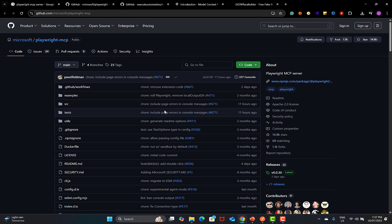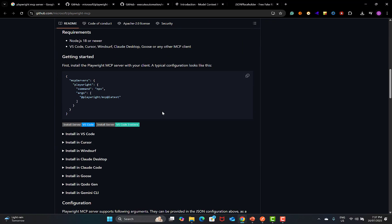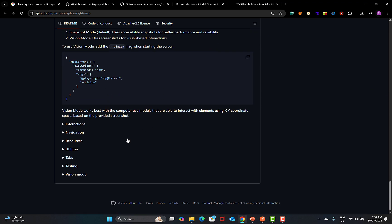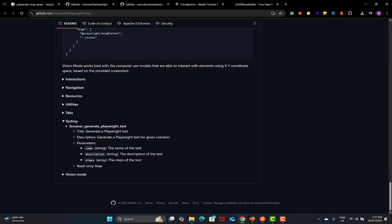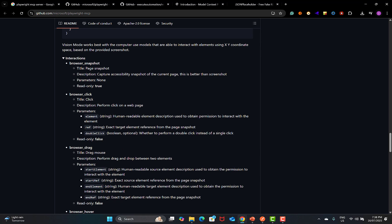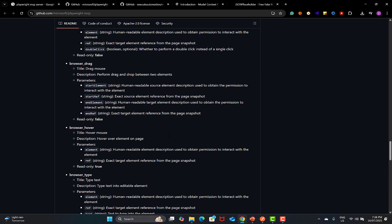If I scroll down the official Playwright MCP server, you need to go down to this particular area. Here you see that we have these particular testing tools — like we can go to the browser tab. So these are basically tools. Here we have browser snapshot, browser click, browser drag and drop.